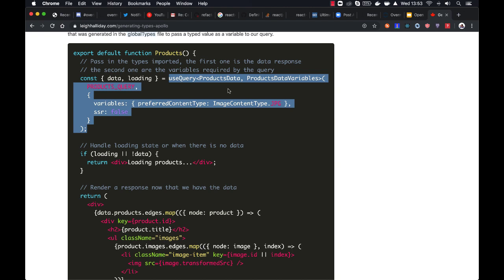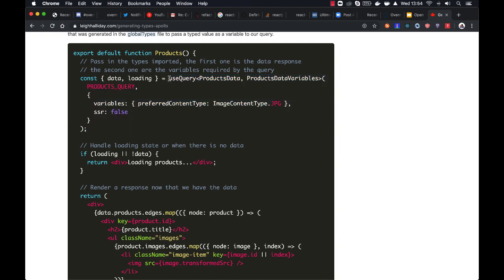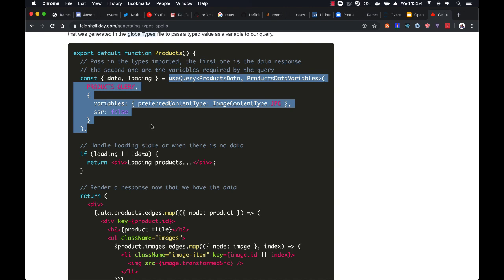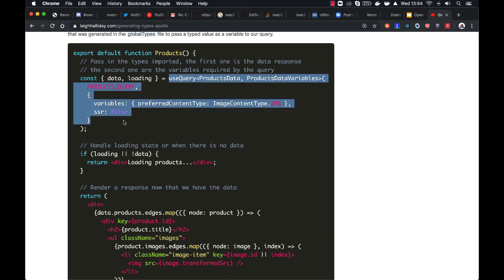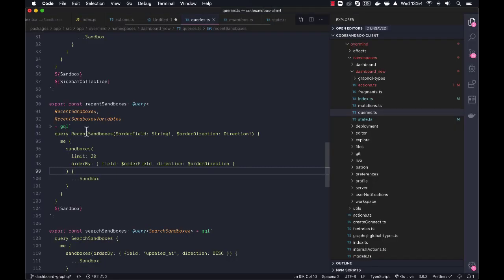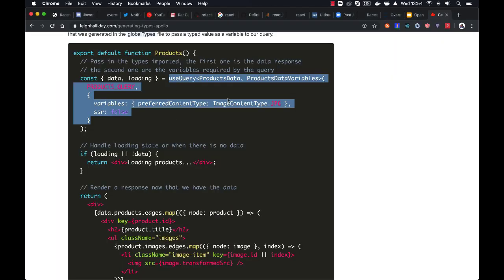That said, with Apollo it's quite easy to fix that. Instead of having like using the use query hook, you would create a hook for every type of query. So you would rather have use products data, for example. And then that would use the use query hook where you define the typing. So whenever you use use products data, you are sure that the typing is correct. So that would be basically the same as we do here.